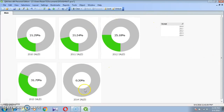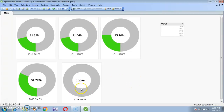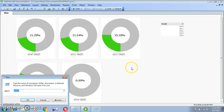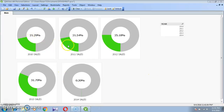In 2014 there are no sales, showing 0.2%. Here we can see: 2013 is 31%, 2012 is 25%, 2011 is 21.54%, and 2010 is 21.29%. This is the final donut chart. Thanks for watching. Please subscribe to my channel Rajshrikar. Thank you.